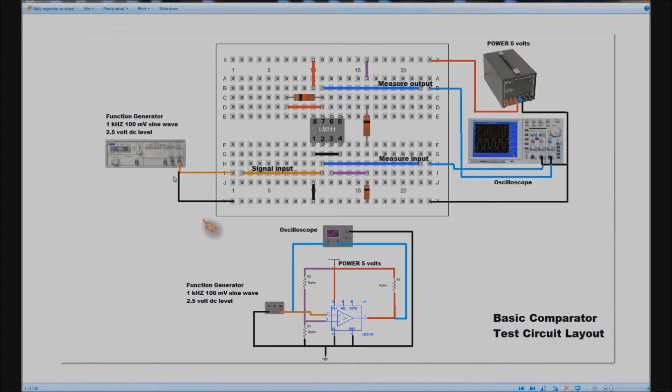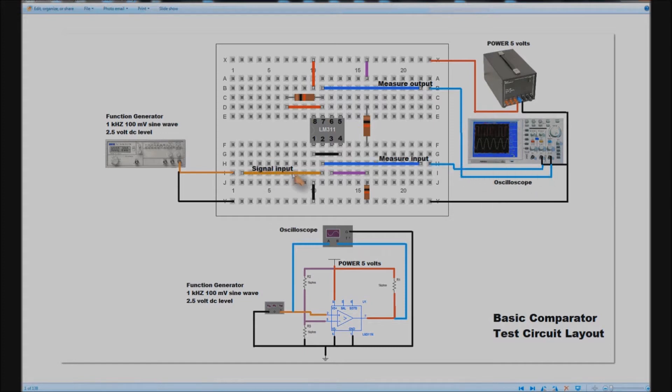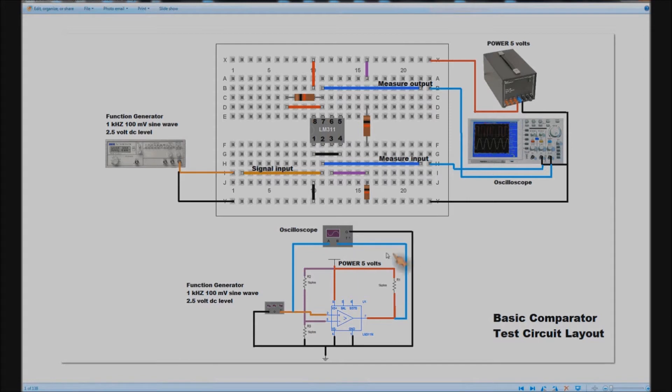We've got a function generator giving an input, you can see what the input should be. It's all color coded so you should be able to follow it with a bit of luck. We've also got an oscilloscope and the oscilloscope is also color coded and it's set up to measure the input and output. So when you go to make the circuit those will be the basic connections you'll be making.